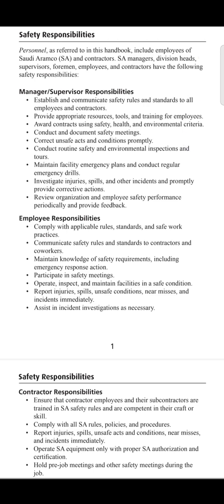Part one is mainly focused on the responsibilities of managers and supervisors. Point one is that their responsibility is to establish and communicate safety rules and standards to all employees and contractors. The managers must make a safety policy and implement it in the workplace.